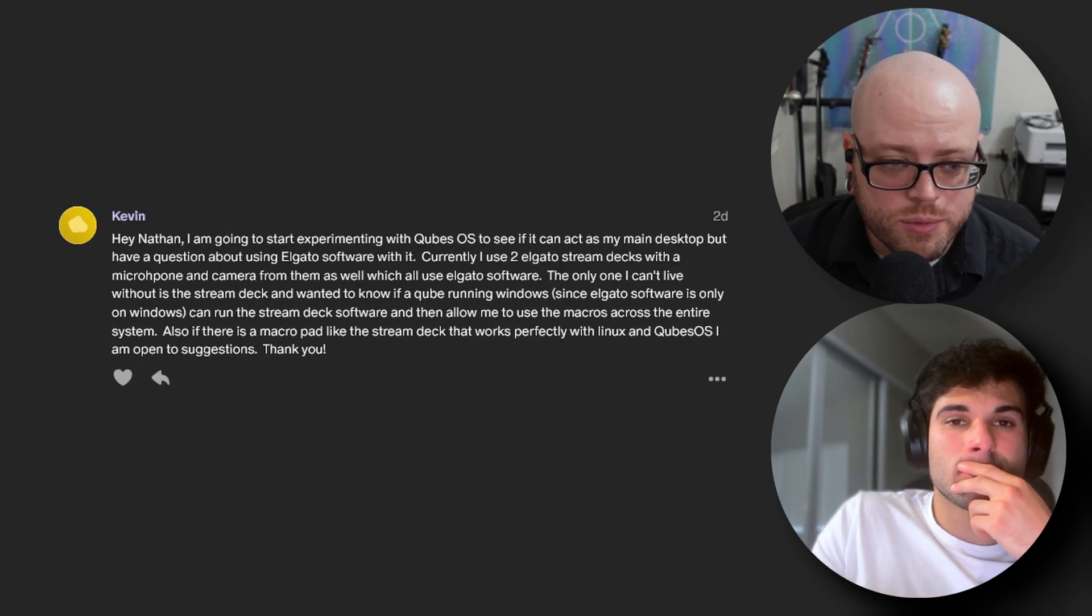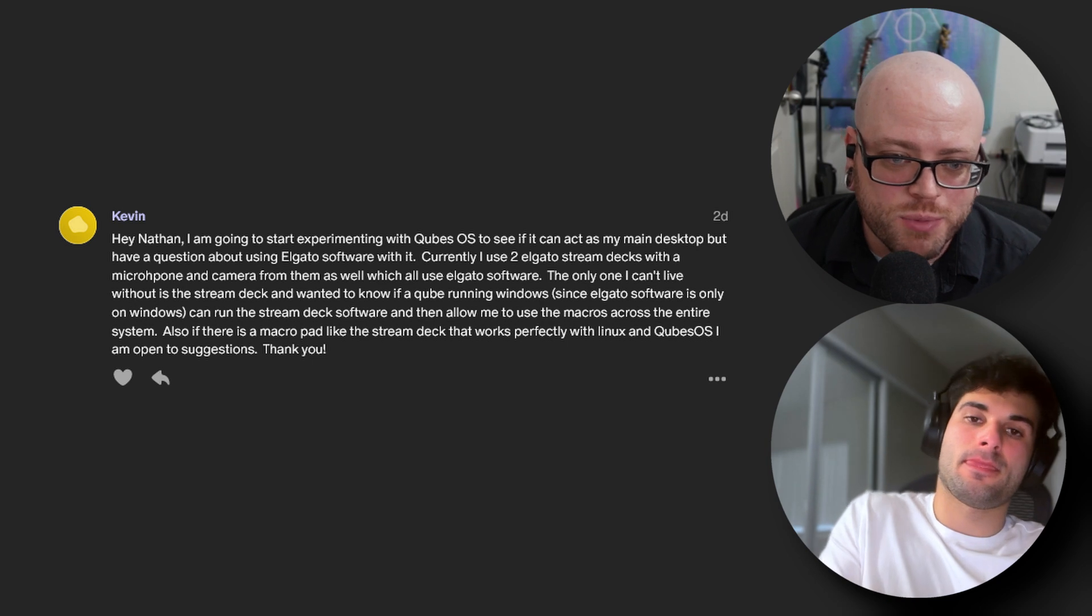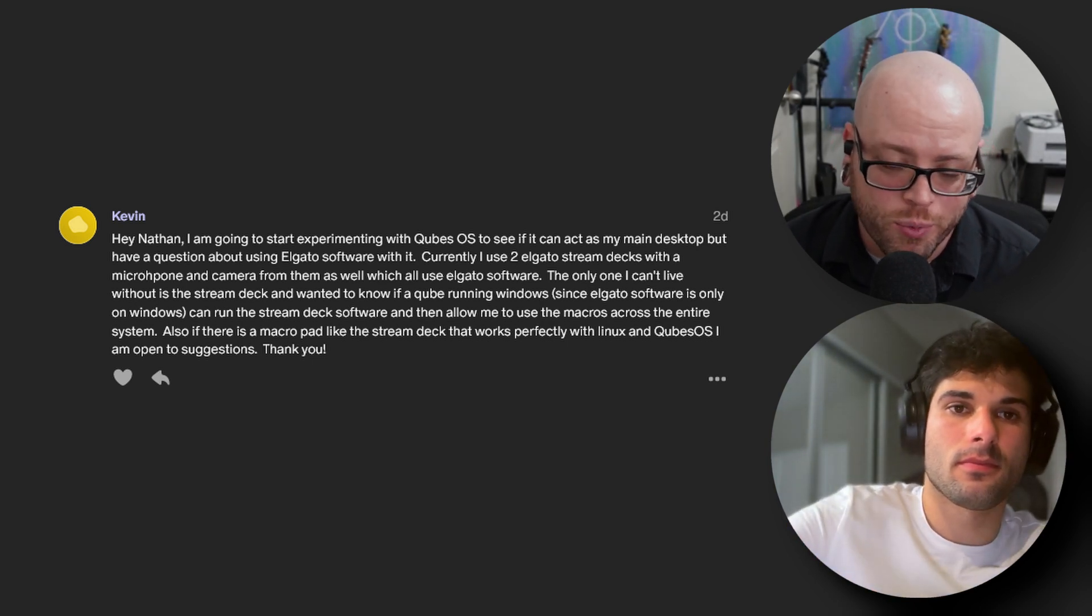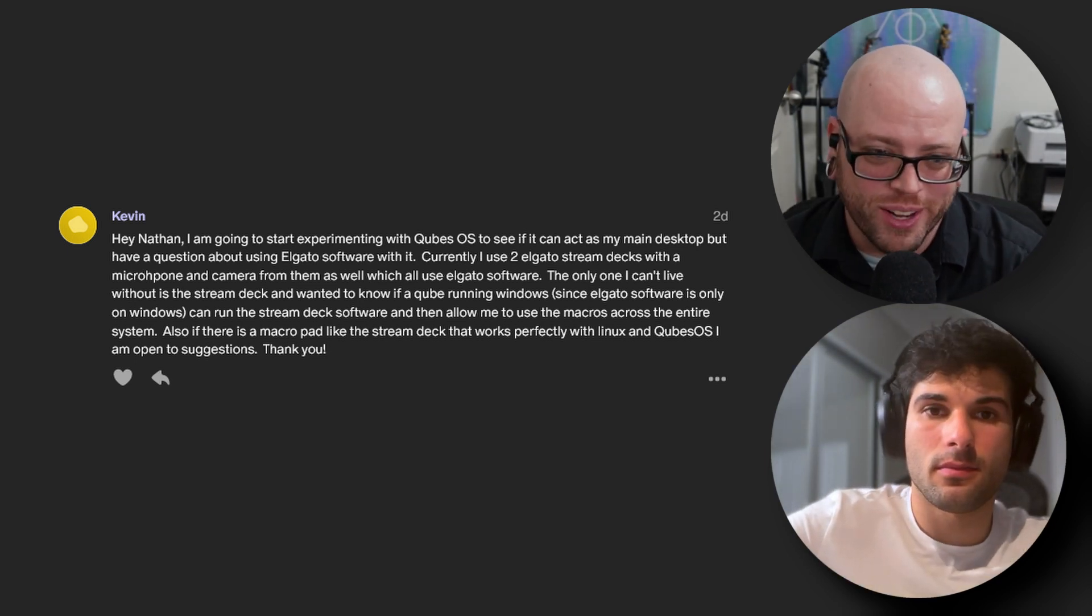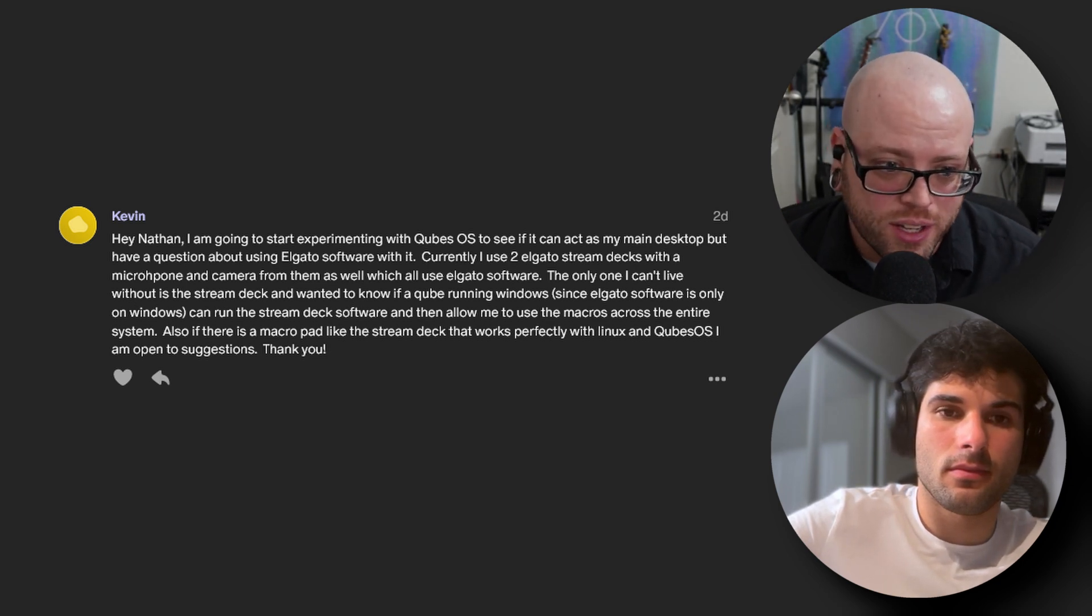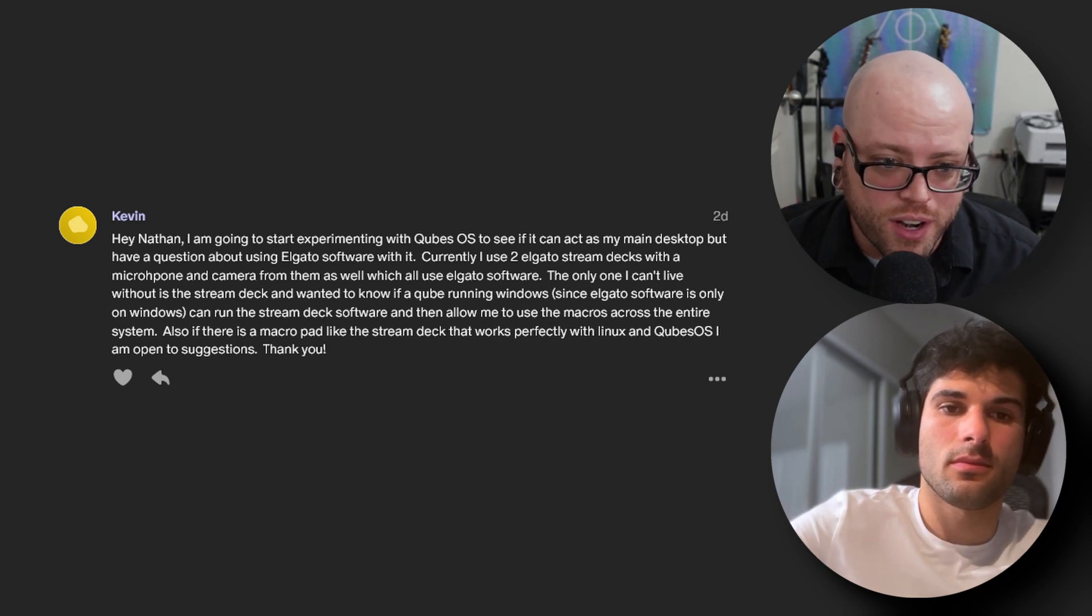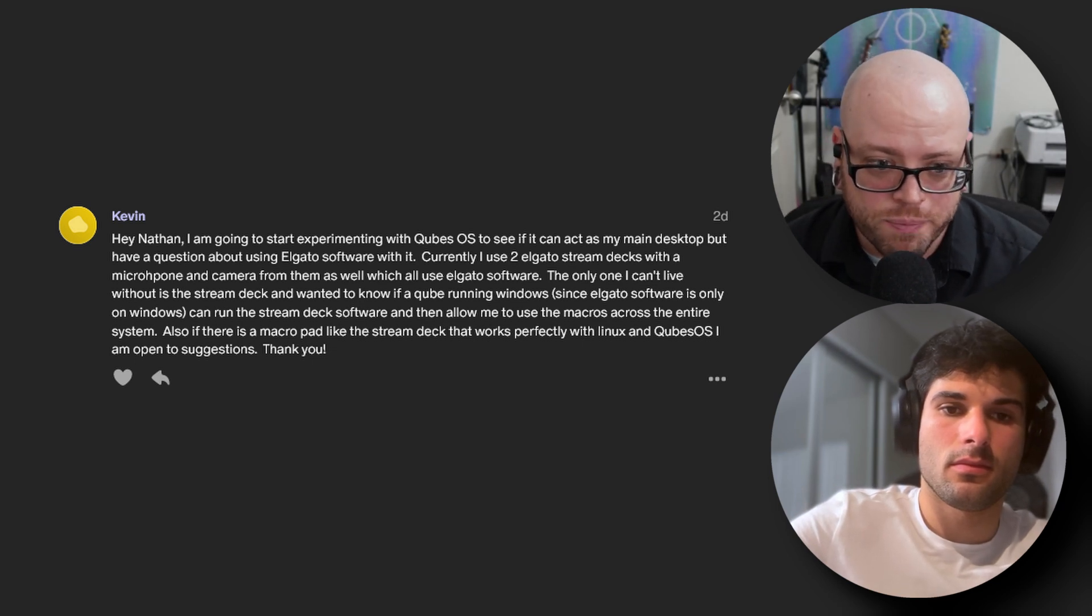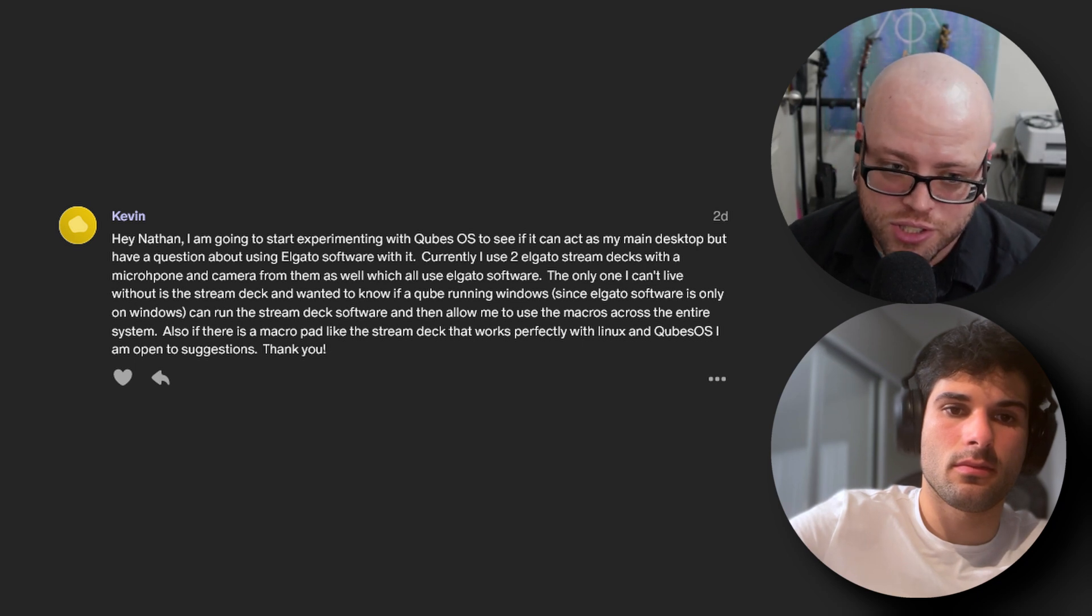Our next question comes from Kevin, and it is aimed specifically at me. Hey Nate, I'm going to start experimenting with Qubes OS to see if it can act as my main desktop, but I have a question about using Elgato software with it. I'm going to stop you right there, and the answer is no. I'm half joking, but for real, I think the answer is no here. Currently you use two StreamDecks with a microphone and a camera from them as well, which all use Elgato software. The only one I can't live without is the StreamDeck and wanted to know if a cube running Windows can run the StreamDeck software and then allow me to use the macros across the entire system.